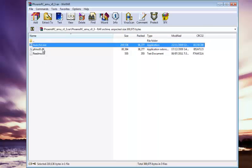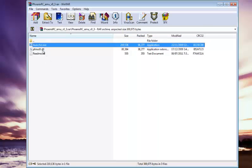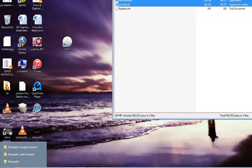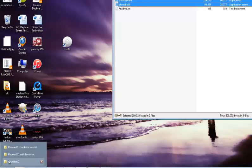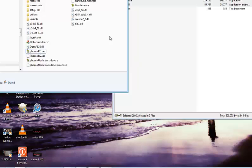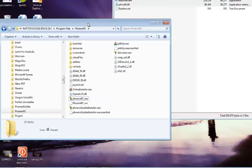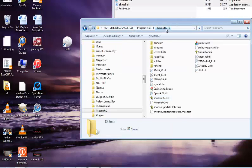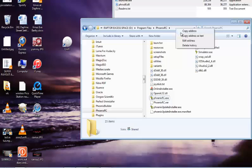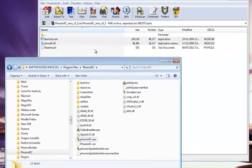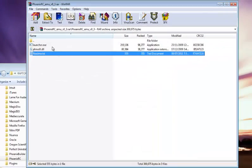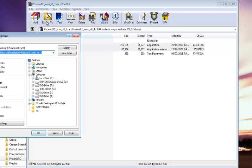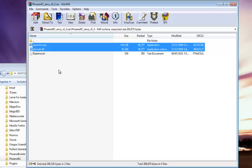So if you copy the launcher and the phnxdll.dll file, go to your installation folder of Fenix RC. So it'll be in Windows, I've got mine in D Program Files, Fenix RC. And what you do is you copy these two files, the launcher.exe and the phnxdll.dll, extract them and then paste it in there.